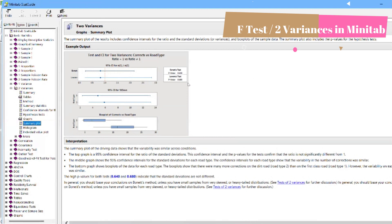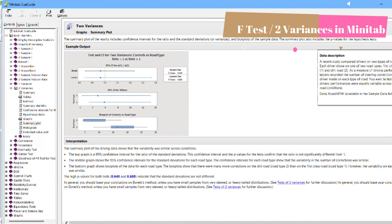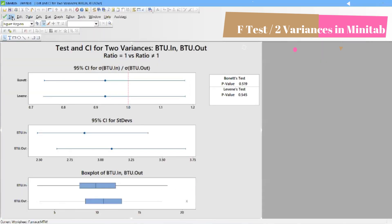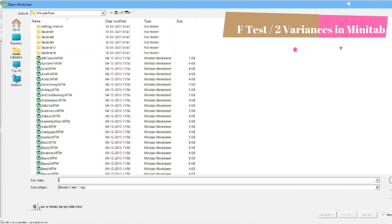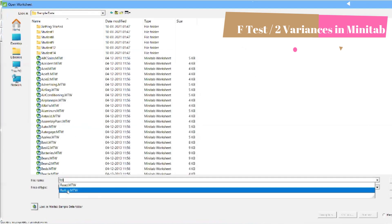Now for another example: a recent study compared drivers on two types of roads. Each driver drove on one of two road types — first-class road (type 1) and dirt road (type 2). As a measure of driving performance, the tester recorded the number of steering corrections each driver made on each road type. We want to test if driver performance was equally variable across the two road conditions. The file is road.mtw, available in the Minitab sample data folder.